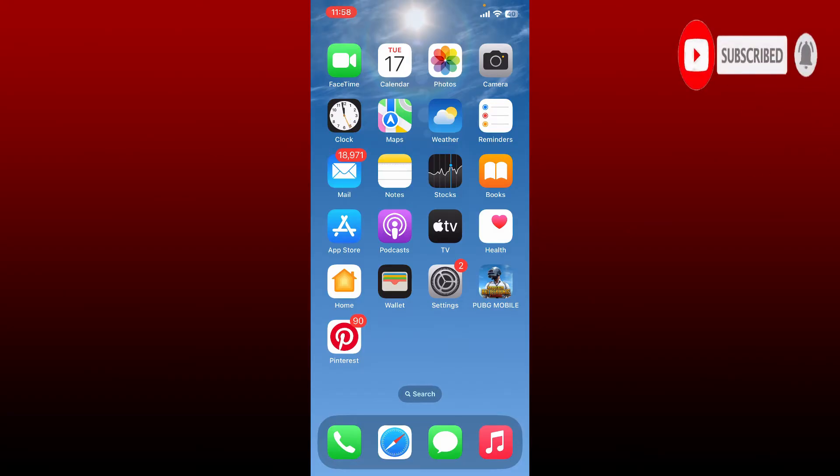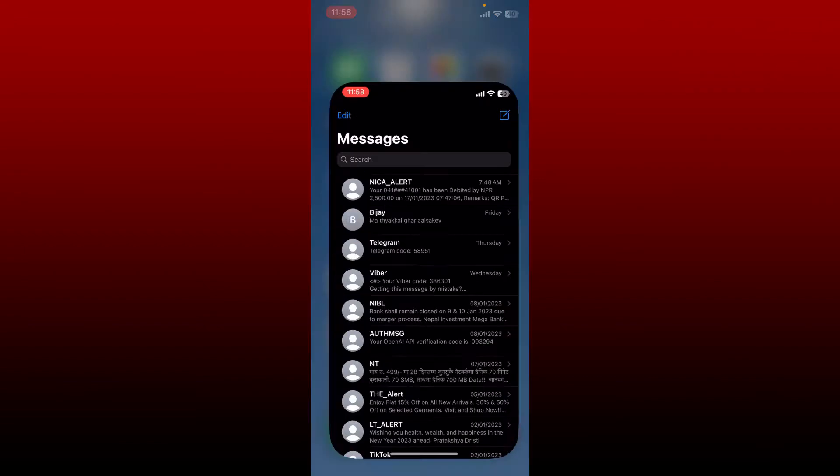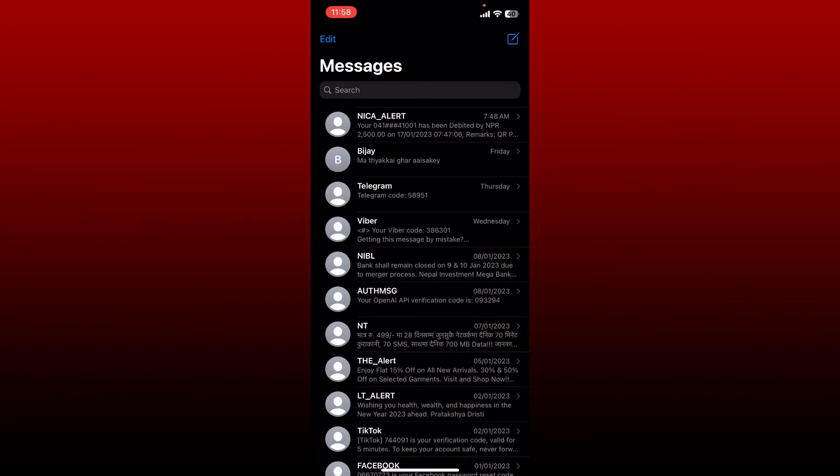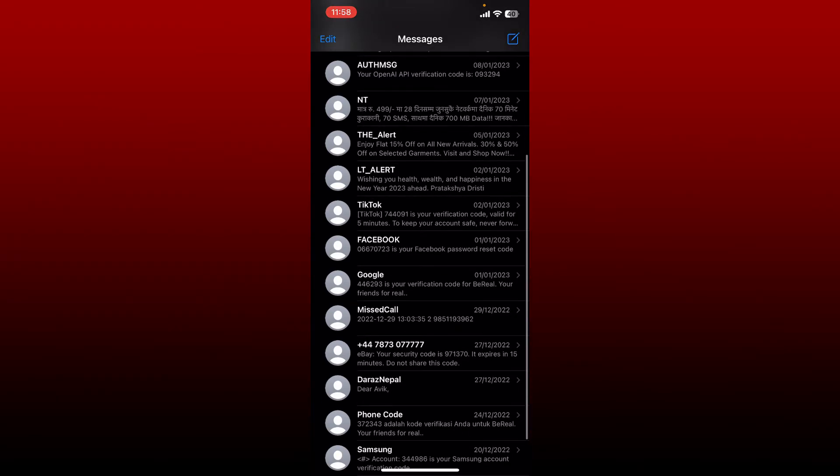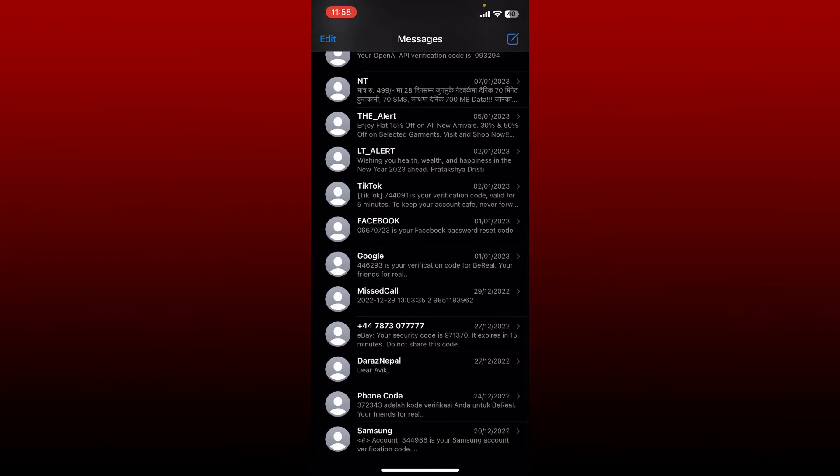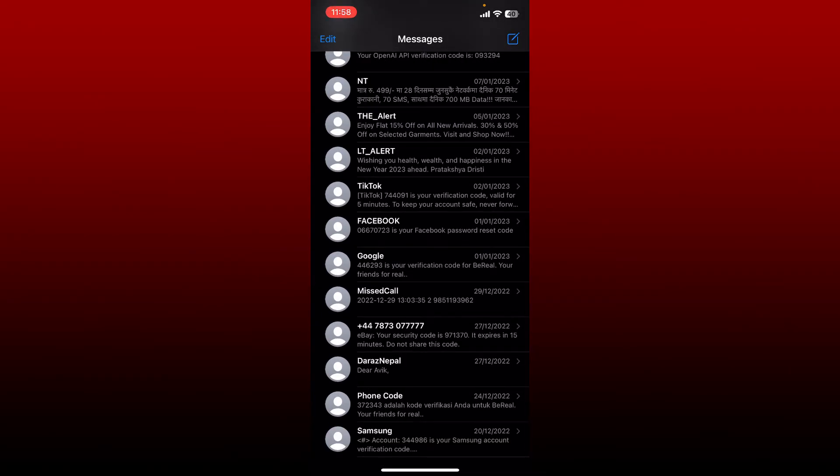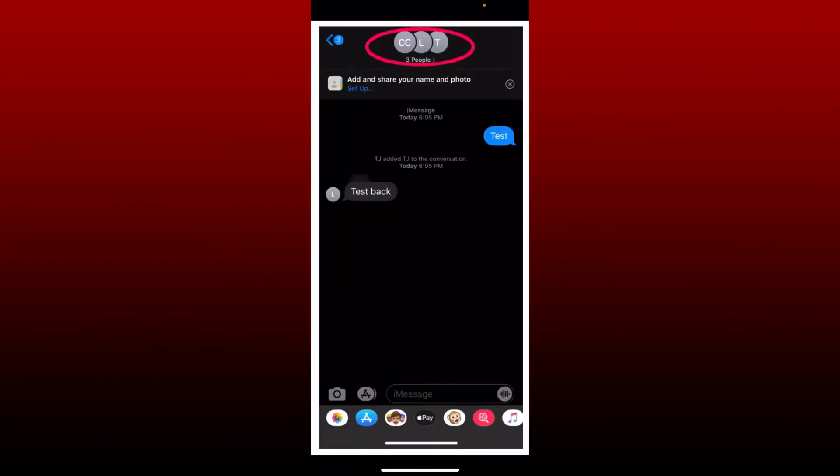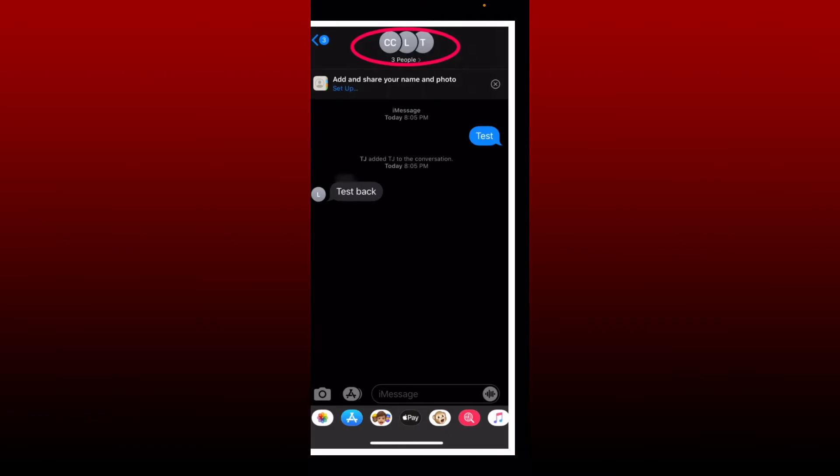Open up your iMessage app and select a group conversation from your message thread. Once you open the conversation, tap on the cluster icon at the top of the screen.